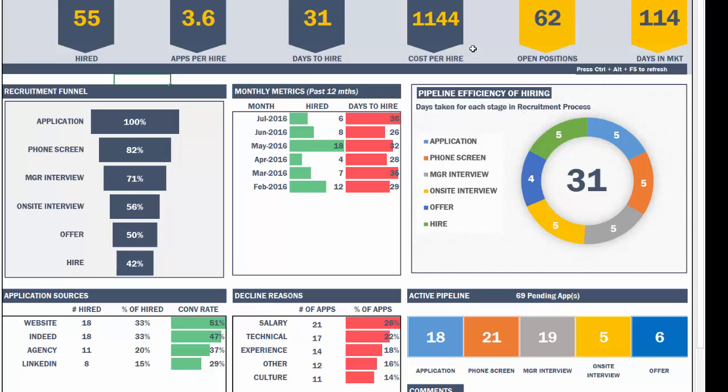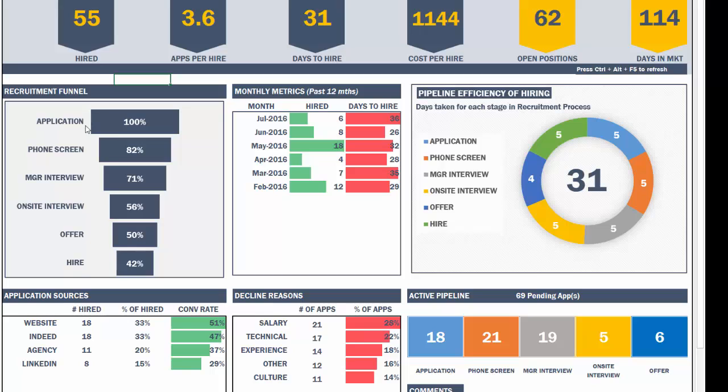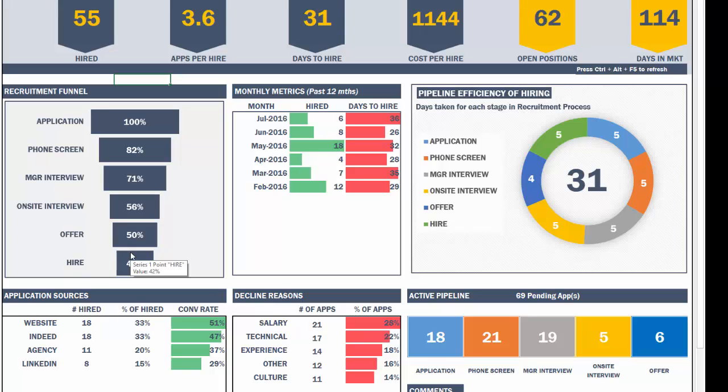How much does it cost per hire? That's the amount here. And then how many positions are still open need to be filled? And how long have they been in market? So that's the 114 days. Now, the recruitment funnel shows the six stages. And you can see how the funnel broke down as we went from one stage to the next. The monthly metrics will show the last 12 months from the current month goes back 12 months. And you'll see the number of hired and the days it took on average to hire.